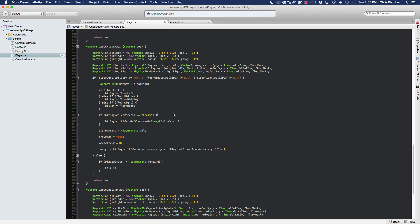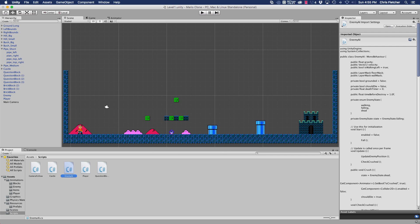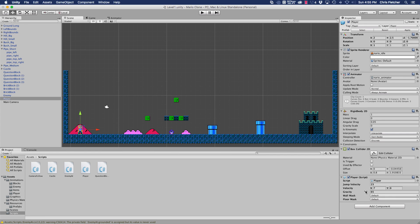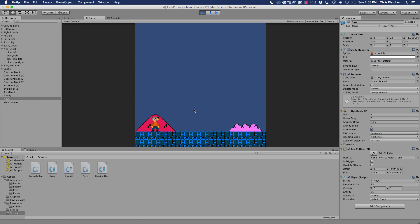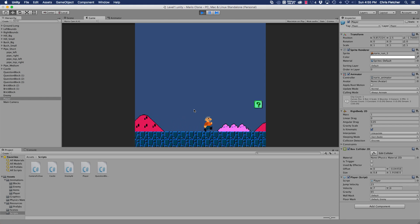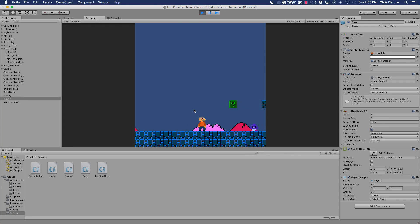In order for us to collide with the enemy, we have to go into Unity. In the inspector we're going to select the player and add the enemy layer into our floor mask. We've got the default which covers all the platforms, and then we've got the enemy layer that we're going to collide with on top of the enemy. Now we should be able to click play, and if we jump on top of the enemy he should die.